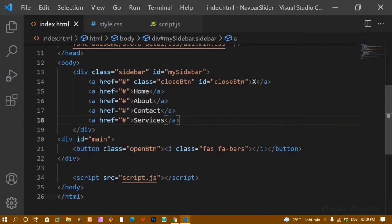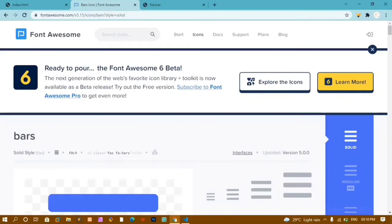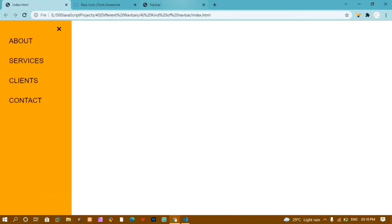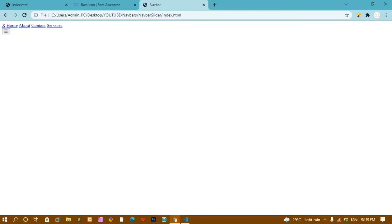You can also use an unordered list and wrap everything inside list items — it completely depends on how you want to write the code. Now I'm done with the HTML part. I'll refresh the browser and you can see I have the bar icon inside the button.